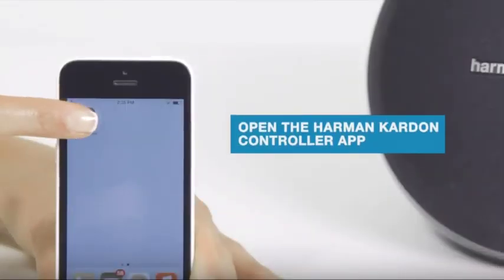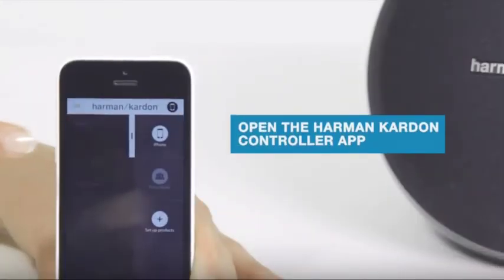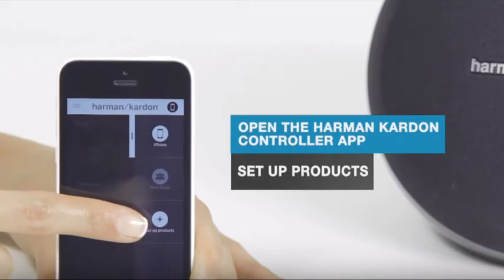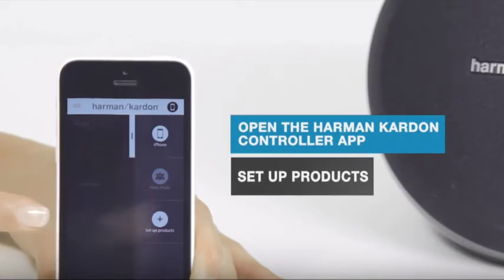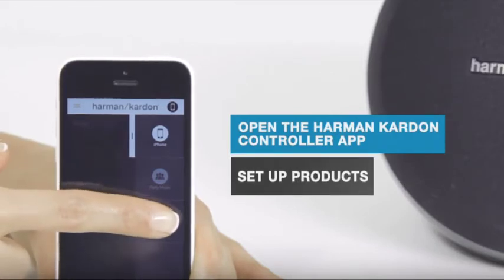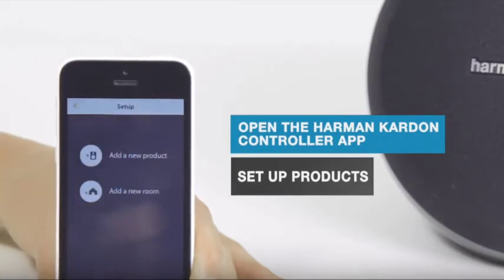Open the Harman Kardon controller app on your phone or tablet, then locate the Setup Products icon in the lower right-hand side. Simply tap that to go into the Setup mode.